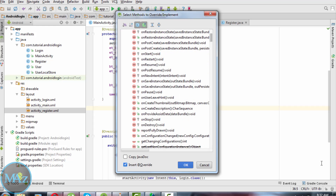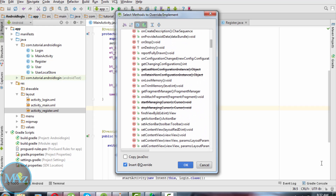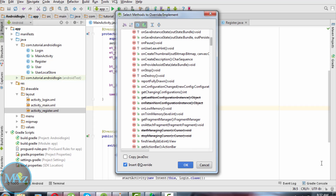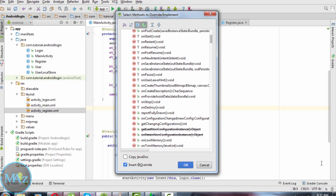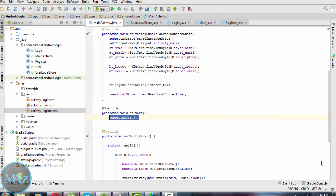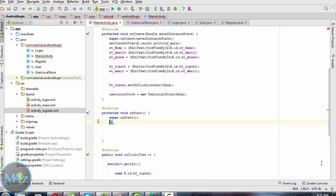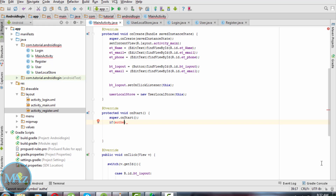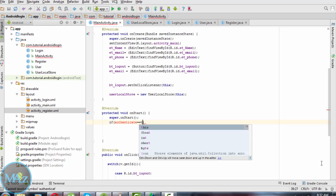Now overwrite the onStart method. When any user is logged into the database we need to authenticate. If authentication is correct then the user details will be displayed. So what we have to do: if authenticate equals to true.